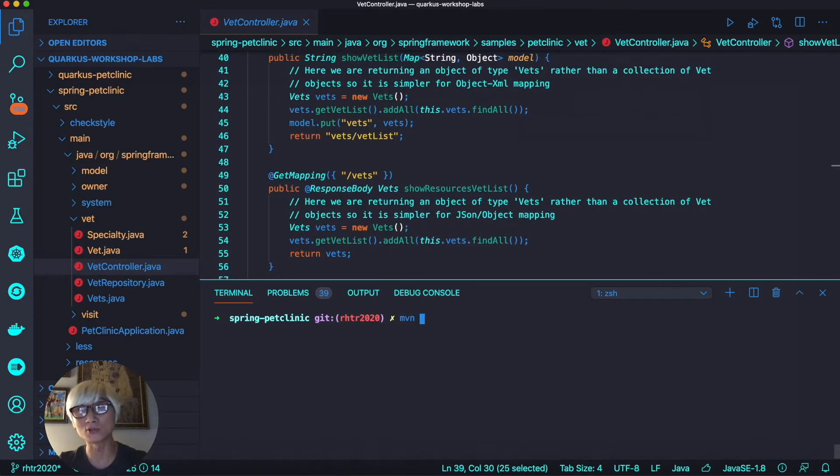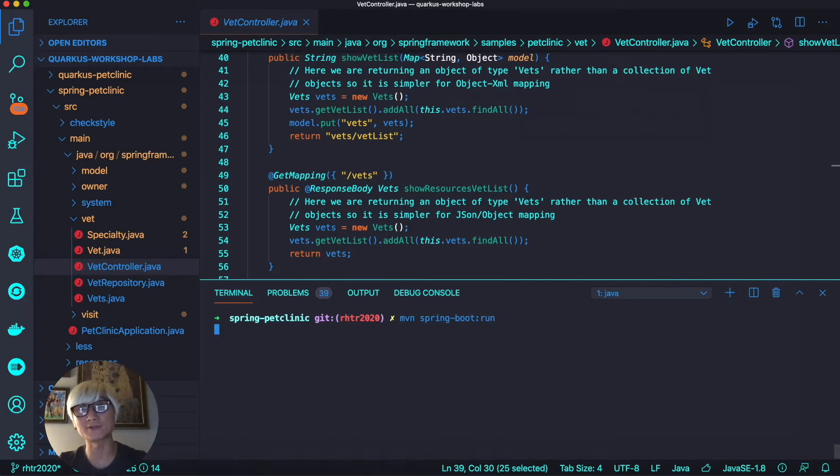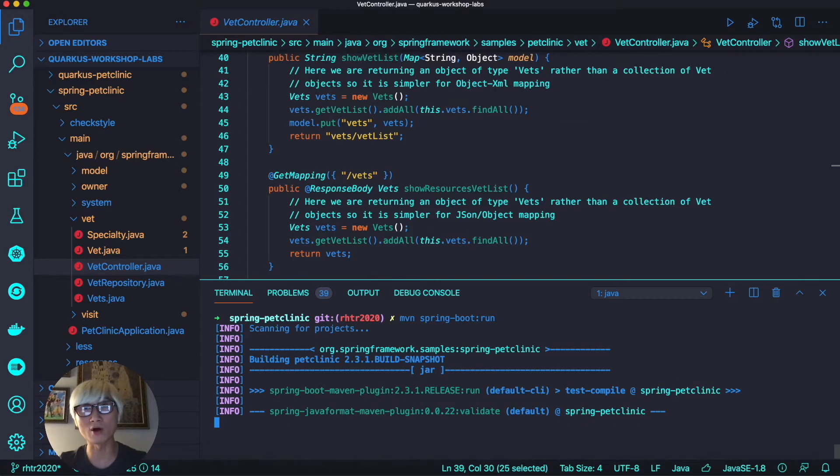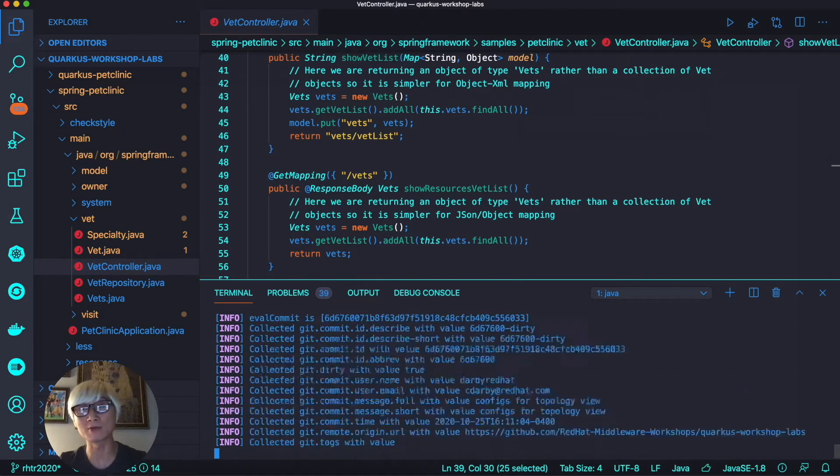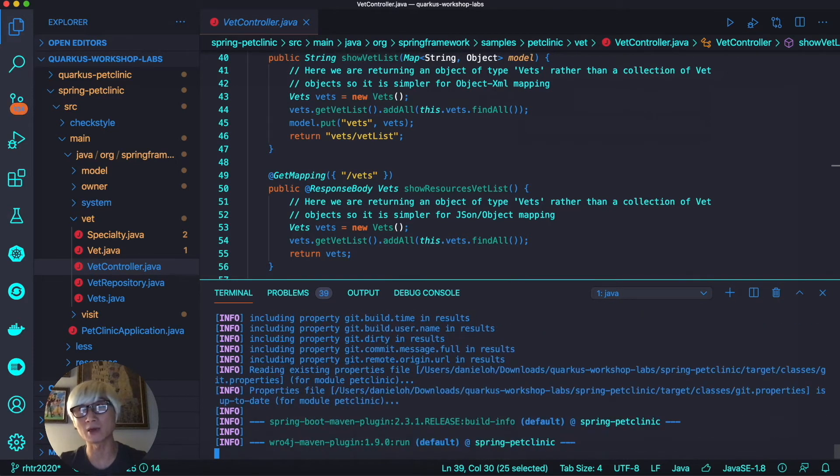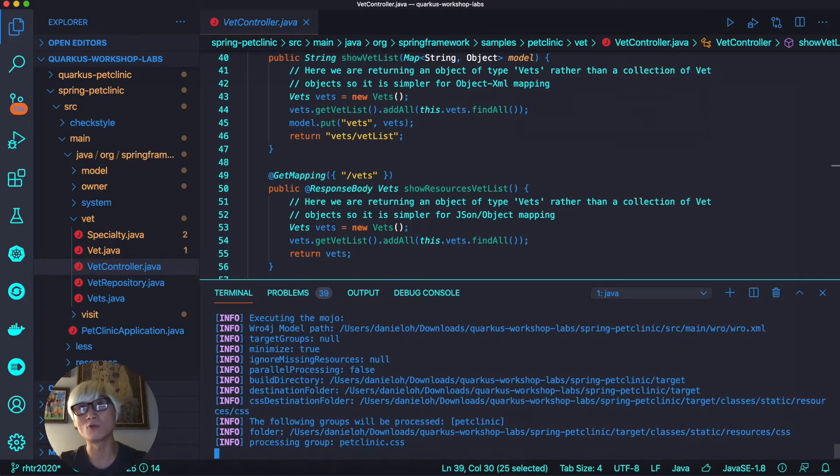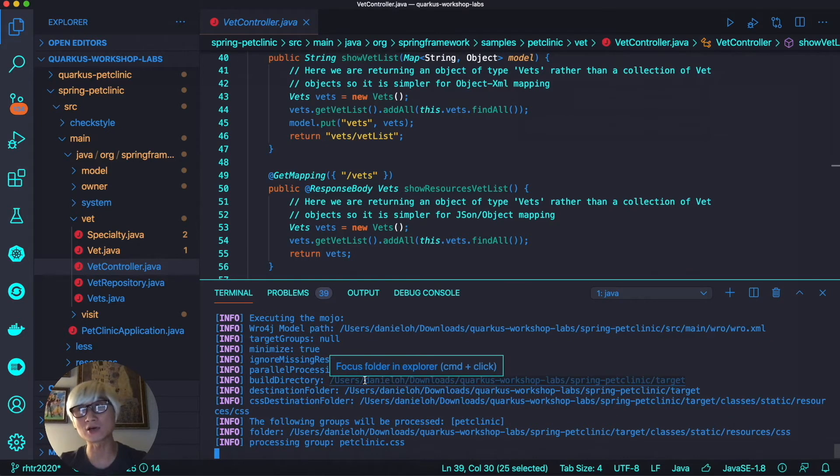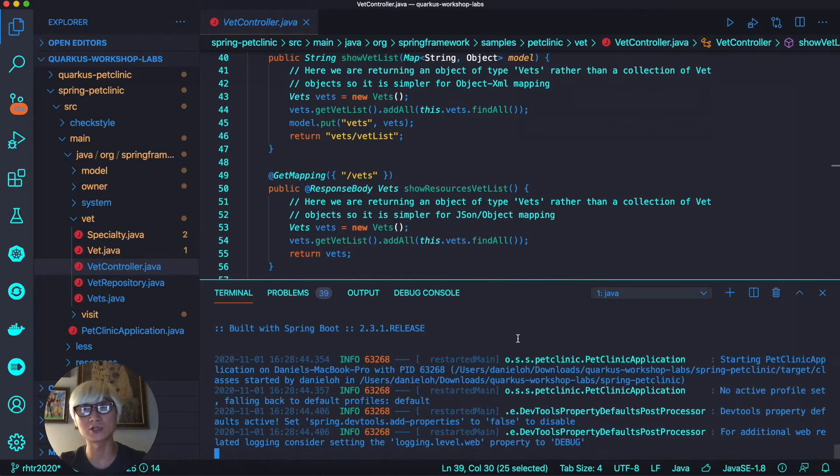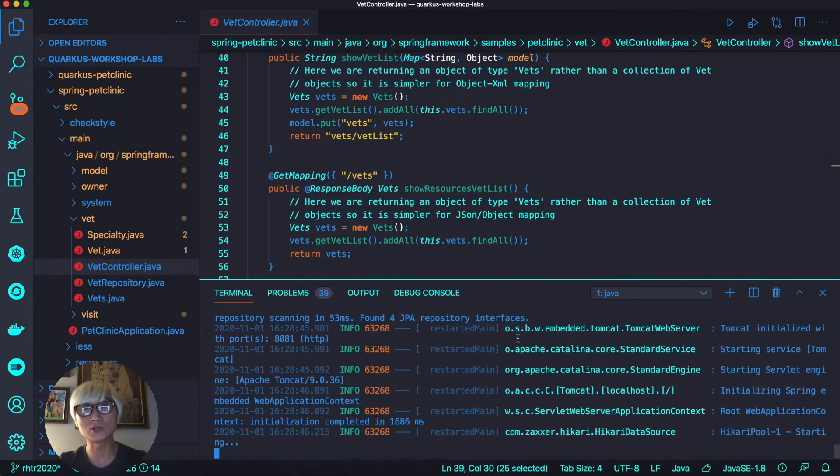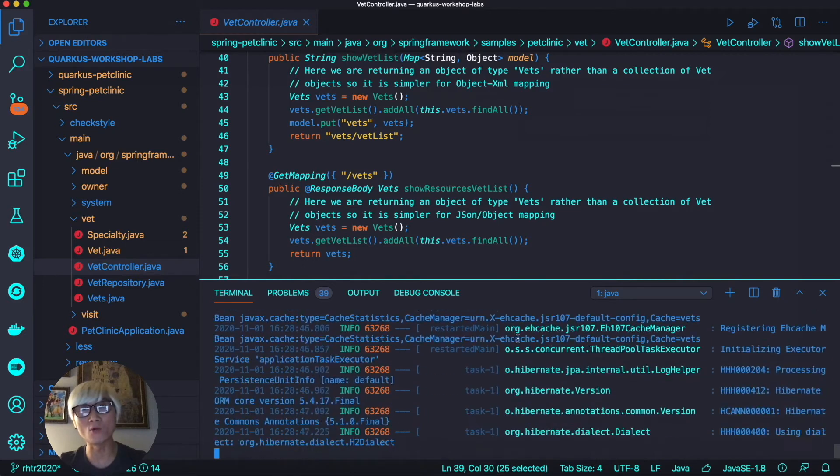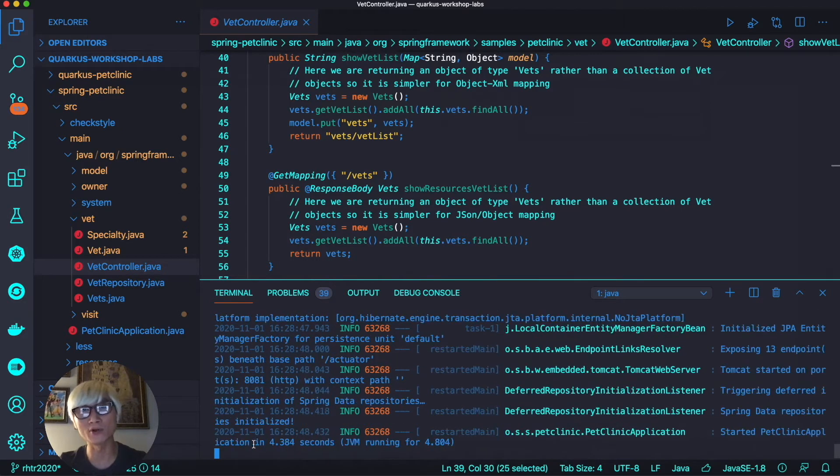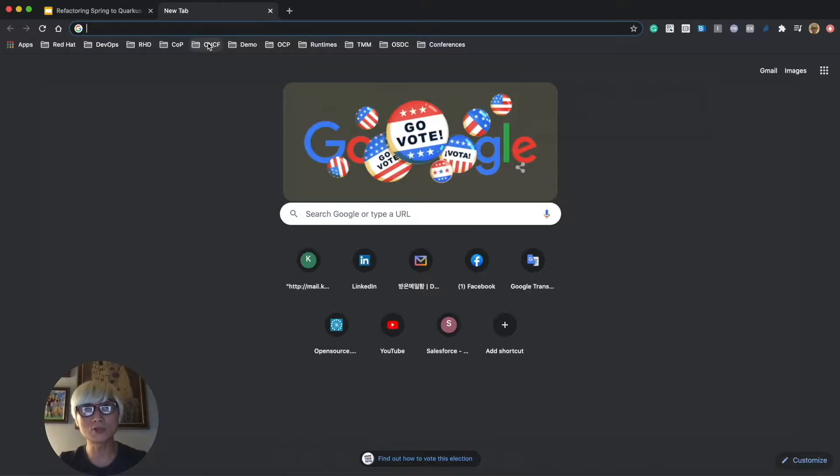Let's run the Spring Boot application using Maven command line: mvn spring-boot:run. It takes a few seconds to start the Spring Boot application. As you can see, it took just 4.3 seconds to start up.